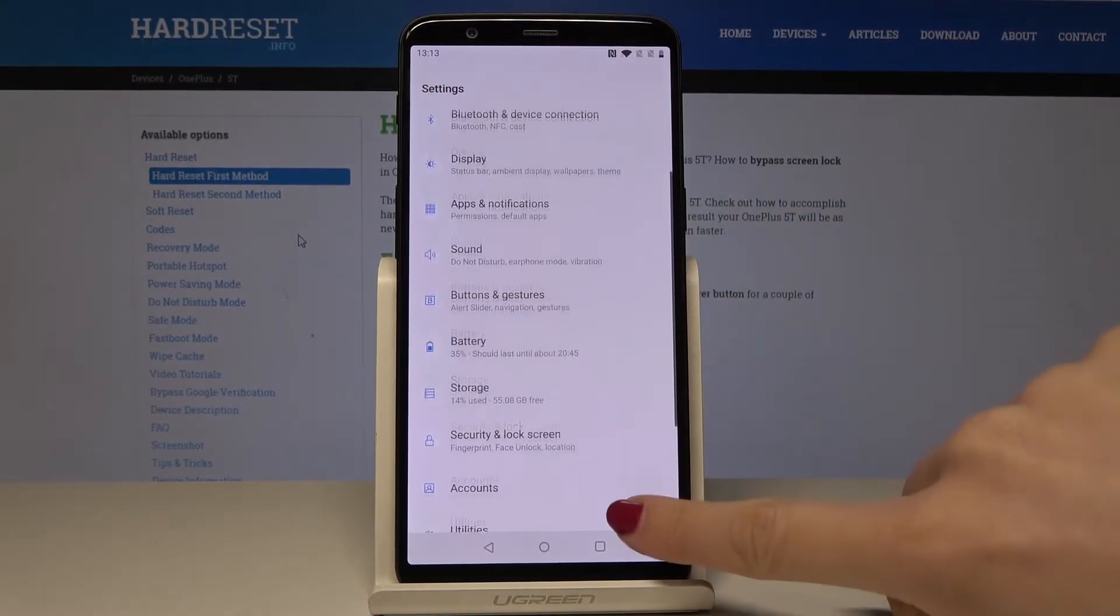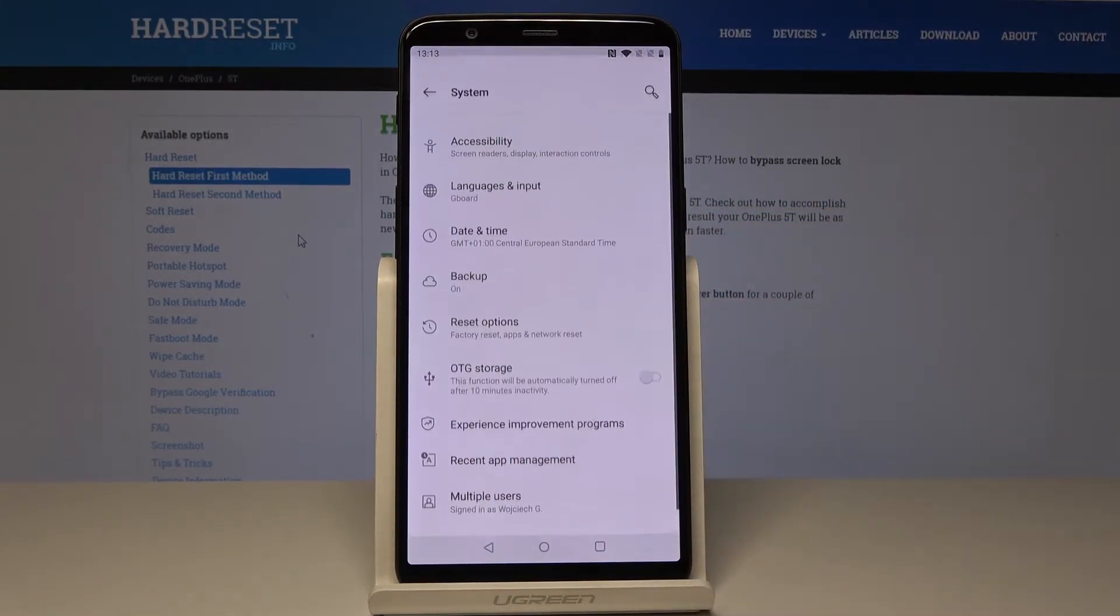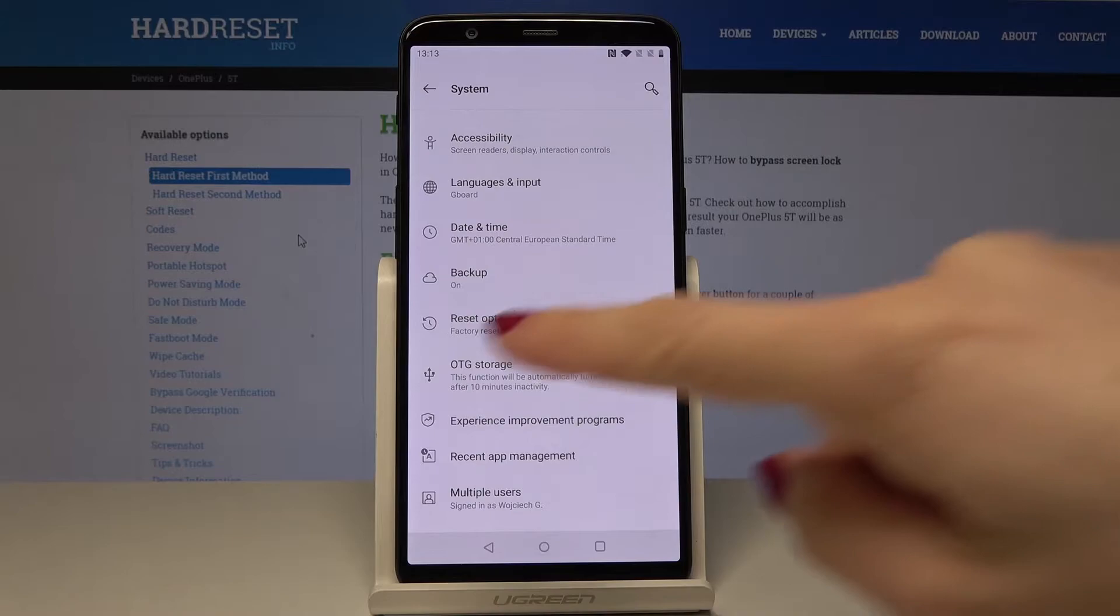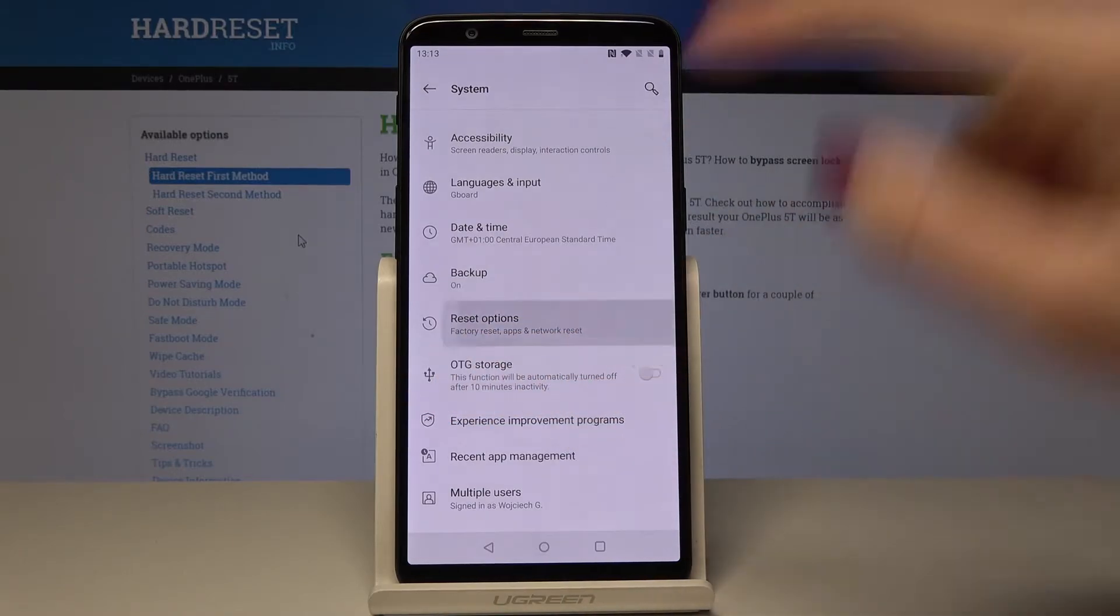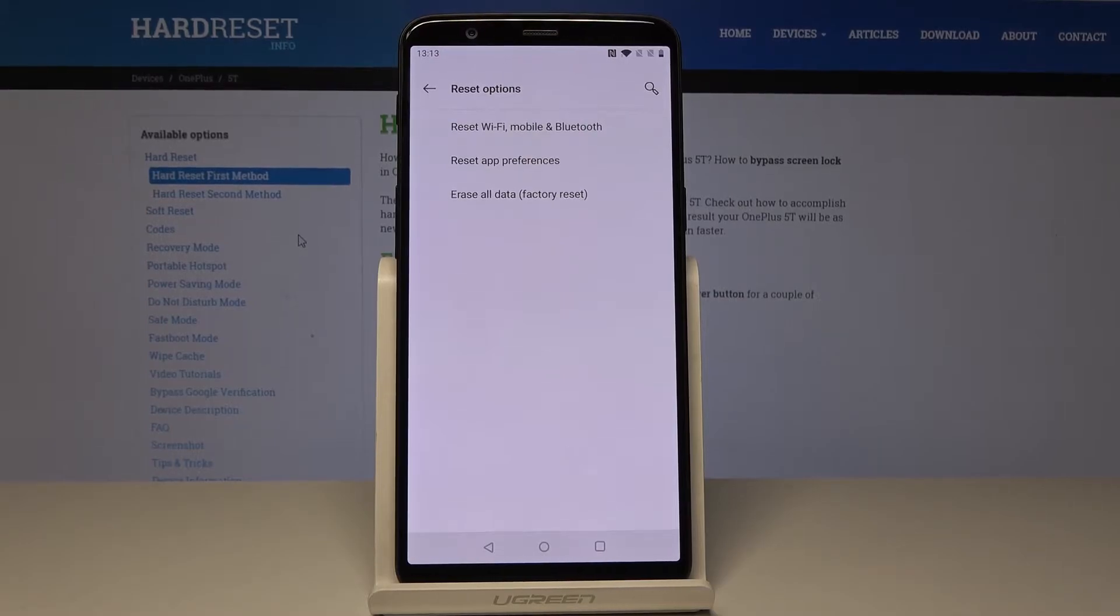Here you have to go to the System, and finally tap on Reset Options. Now you have to select the very last icon, which is Erase All Data Factory Reset.